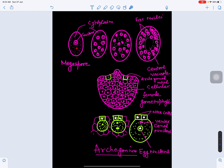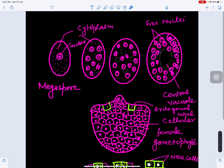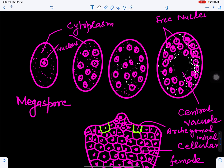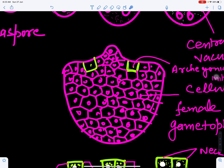The functional megaspore has a haploid nucleus, which undergoes mitotic cell division — first forming two nuclei, then four, eight, thirty-two, and so on — producing many free nuclei. These are pushed toward the periphery by the formation of a central vacuole, then wall formation starts from the periphery and ultimately the whole tissue becomes cellular, forming the female gametophyte.